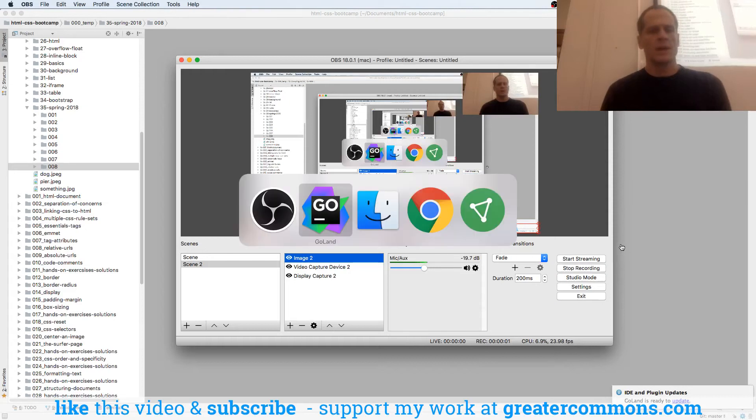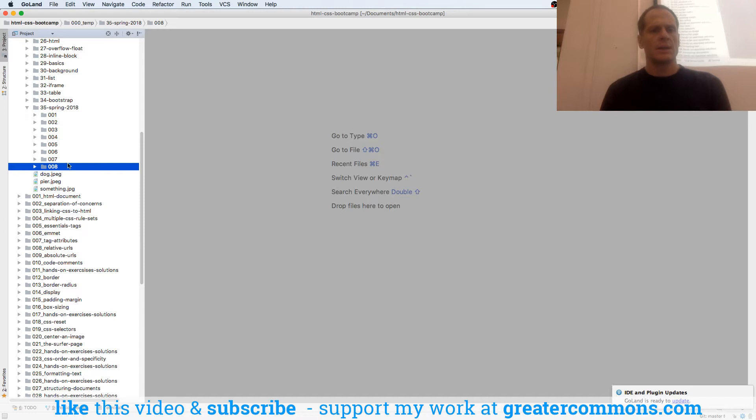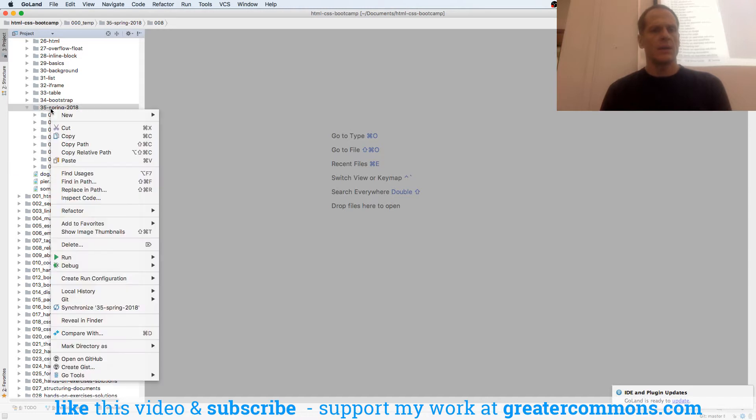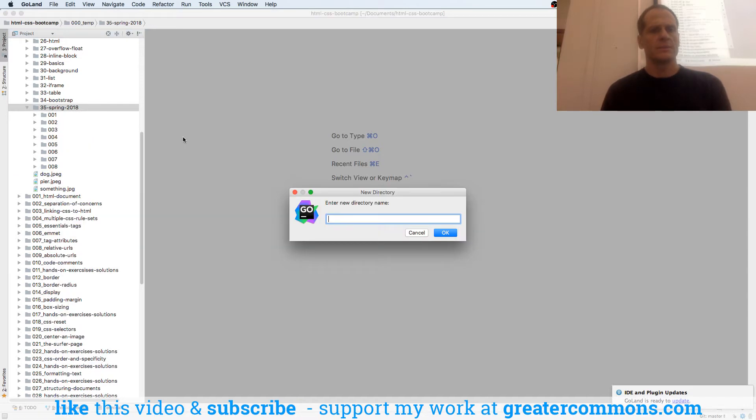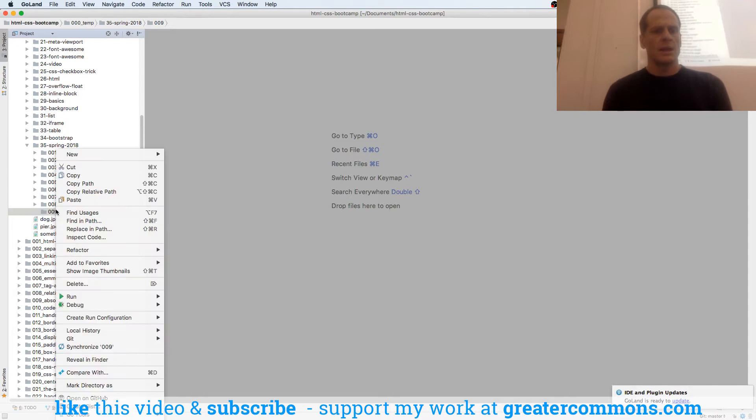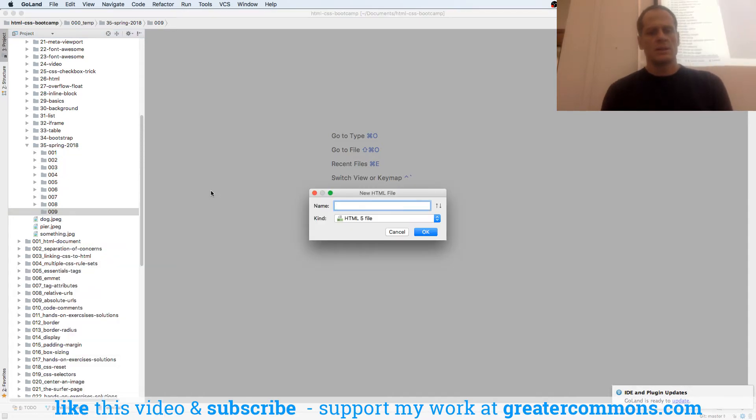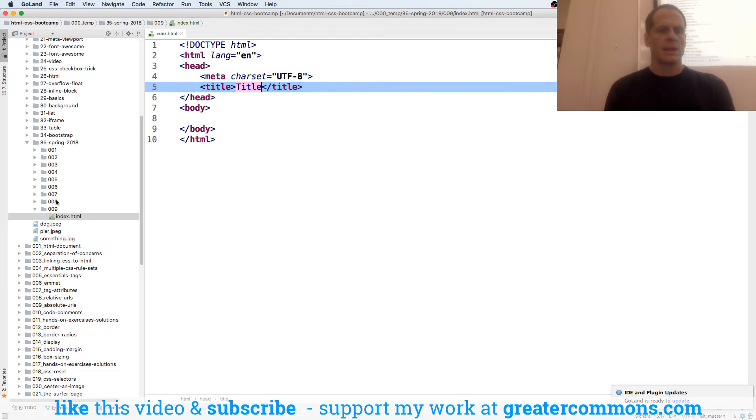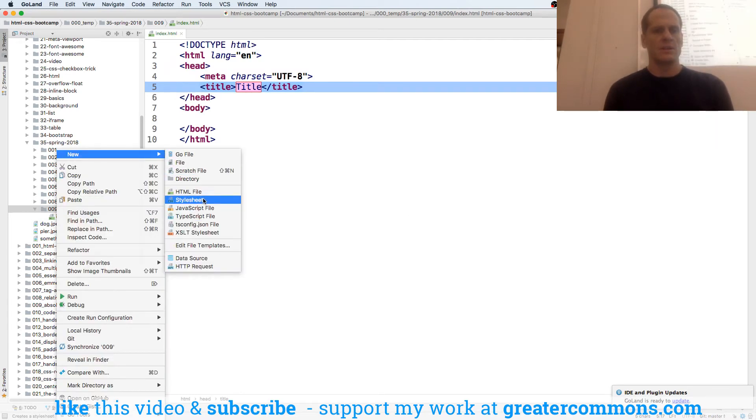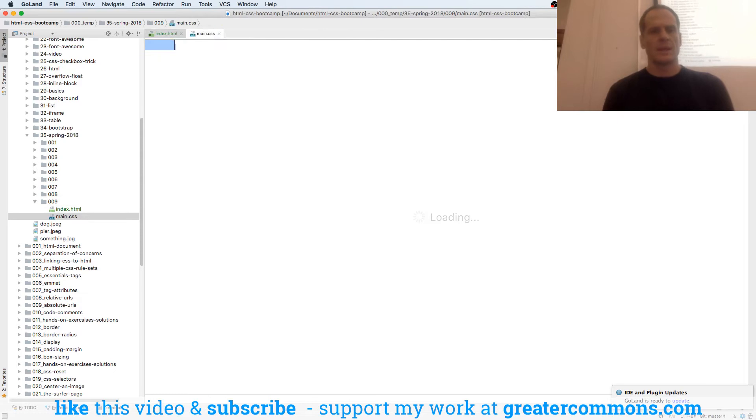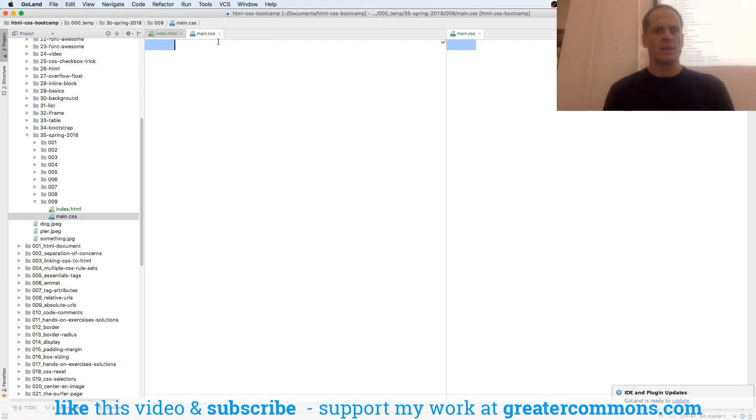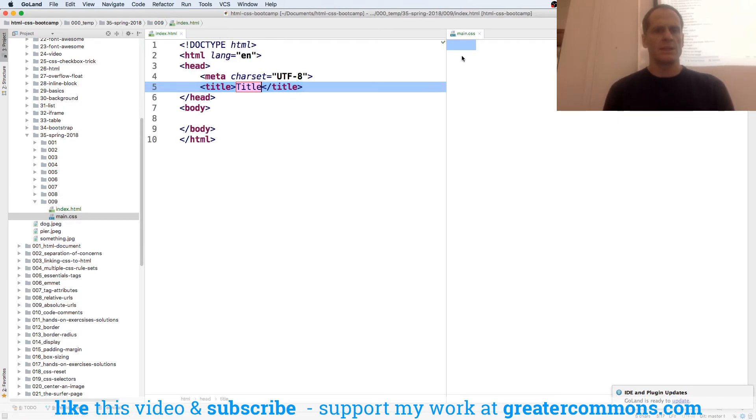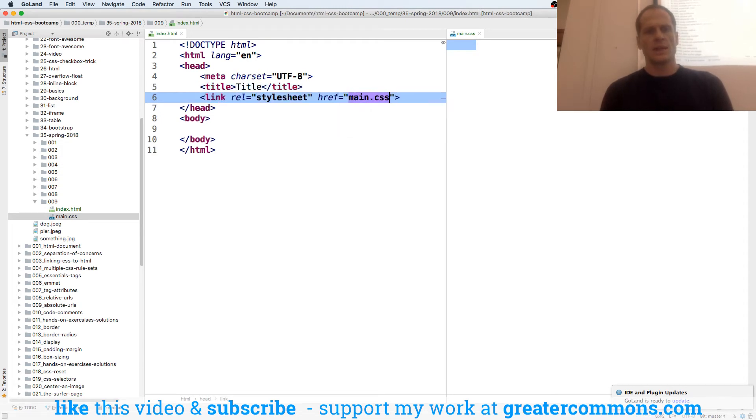Cool, so now we're going to see about IDs and classes with CSS, and we'll create a new folder, 009, and then we'll create a new index.html, and we'll create a new stylesheet, main. And then I'd like to right click and split vertically so I can see my CSS over here, and we'll link to our stylesheet.